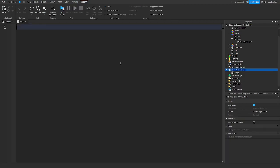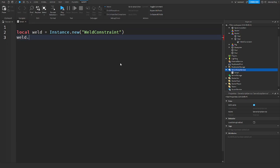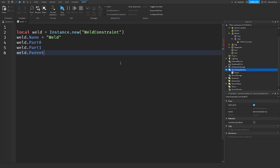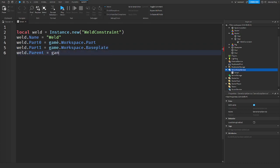If you have any questions about weld constraints in scripting, like making them — it's like making any other instance. You could say: weld = Instance.new('WeldConstraint'). You would just have to set Part0 and Part1, and also set the name — I'll just call this 'weld.' Then you set the parent. Making welds in scripts is the exact same way — set Part0 and Part1 to which parts they're connected to, figure out where you want to parent the weld, and everything should work as usual with weld constraints.